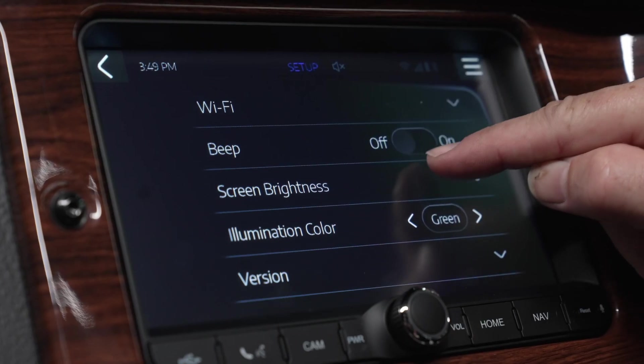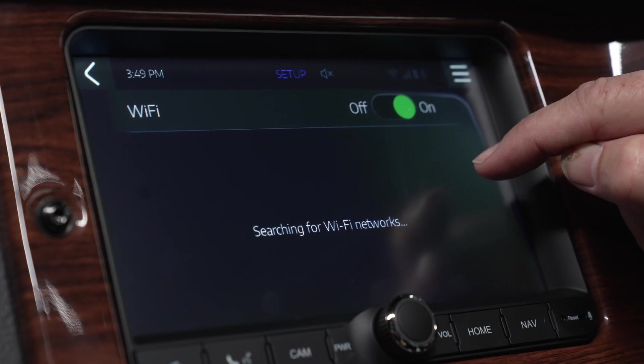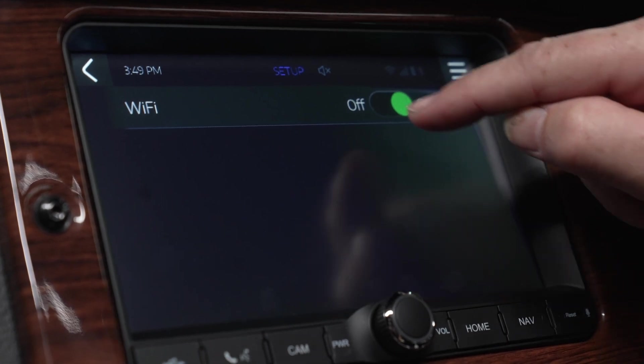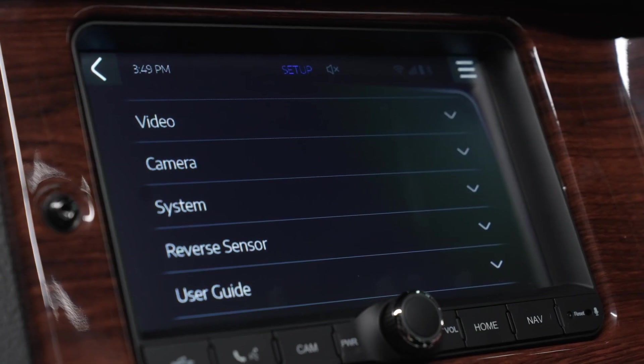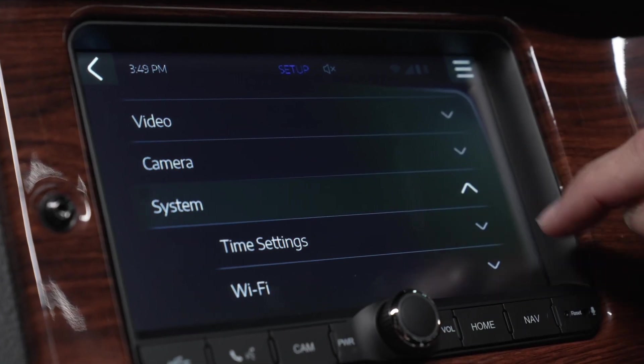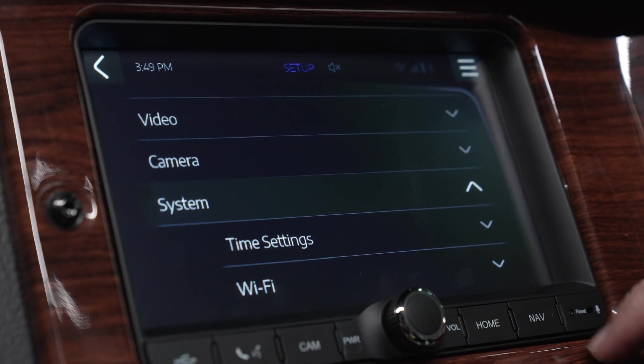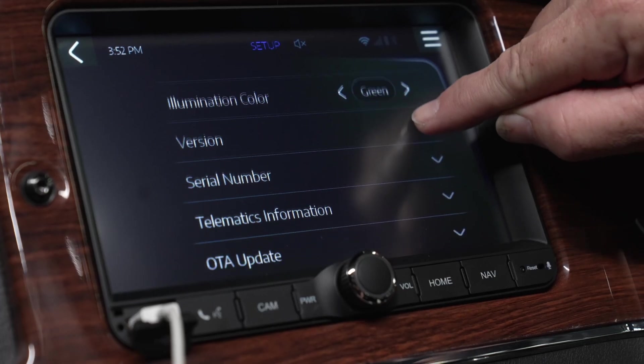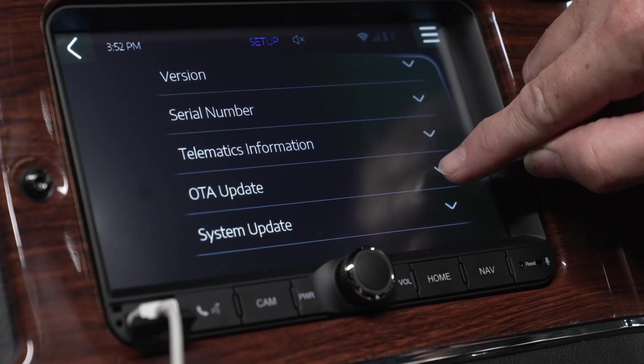The unit's firmware and navigation software can be updated over the air, or OTA. The OTA requires access to a WiFi network. To update the unit's firmware or navigation software, connect the device to a WiFi network, go to the setup menu, scroll down and touch the systems tab. Inside the systems tab, select OTA update to start the process.